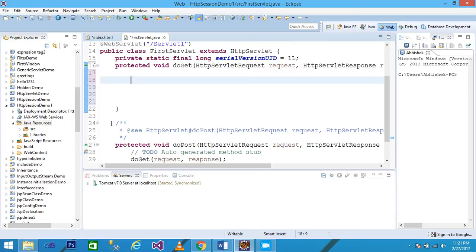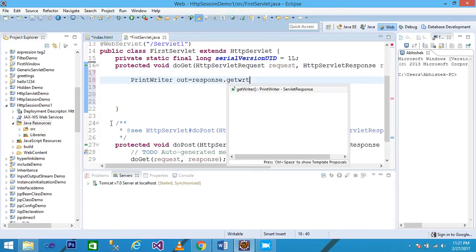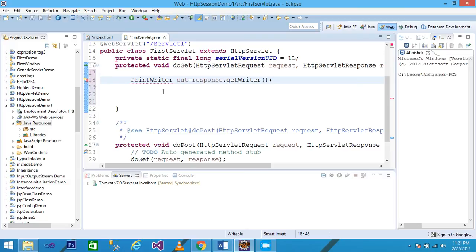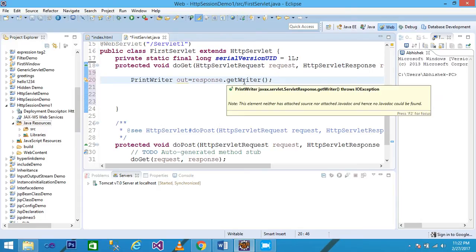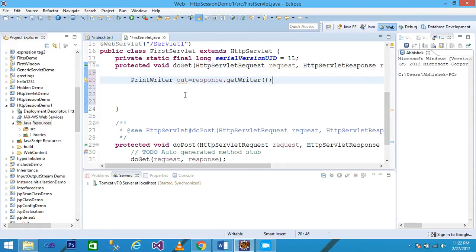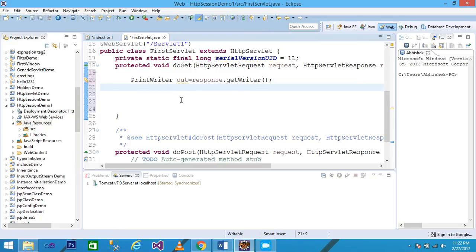I declare a PrintWriter object: PrintWriter out = response.getWriter(); The PrintWriter class shows an error, so I place the cursor and import java.io, because the PrintWriter class is available inside the java.io package. The getWriter() method of HttpServletResponse returns the PrintWriter object, and this object is used to print information to the browser using the print() method.